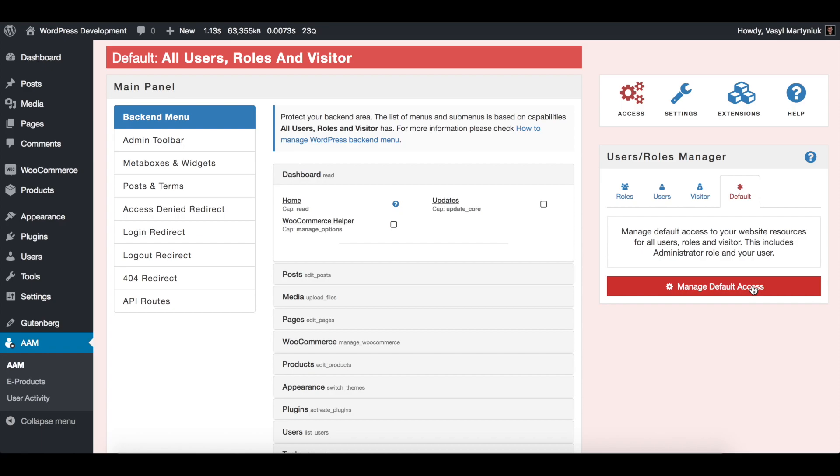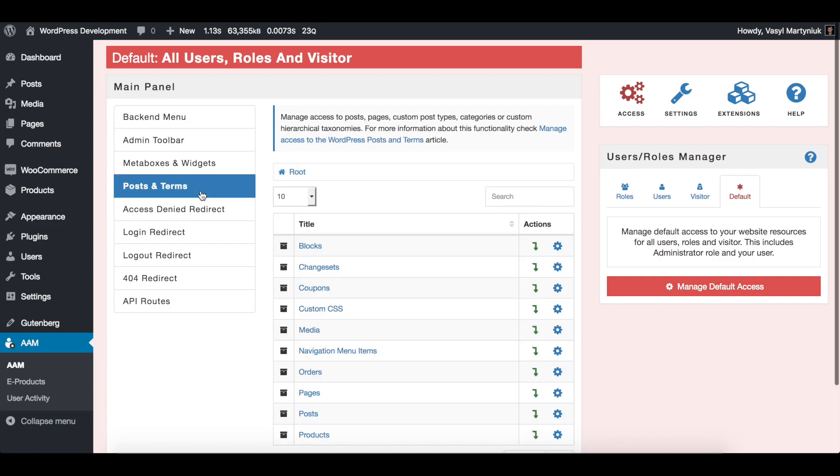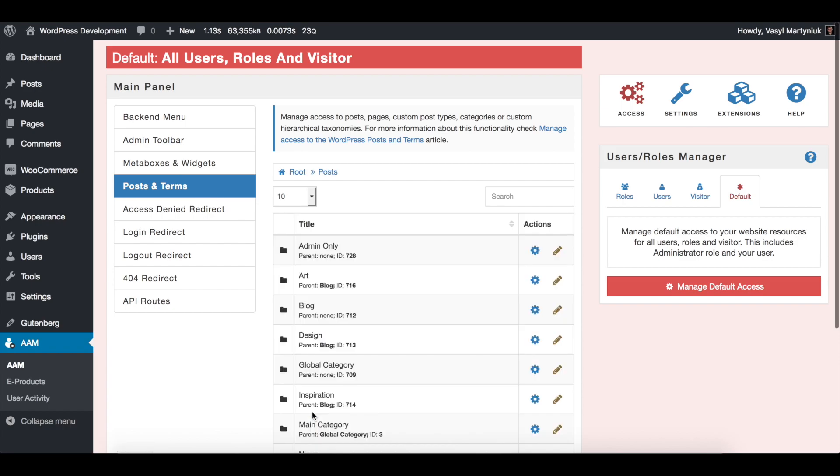Here you can manage default access to all your users on the website, including registered users and visitors. Go to posts and terms and drill down to posts.